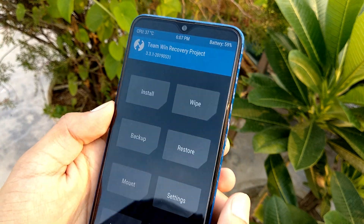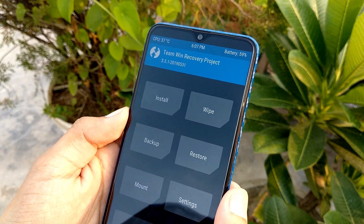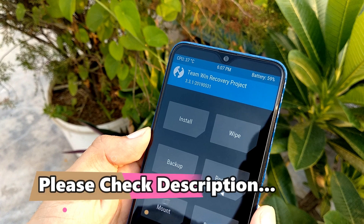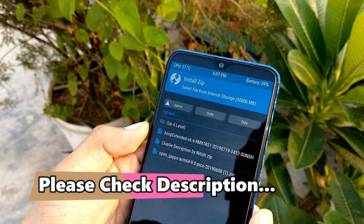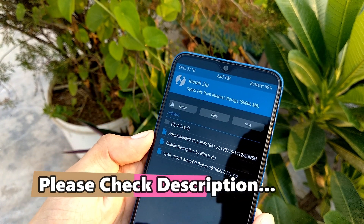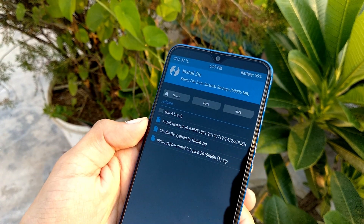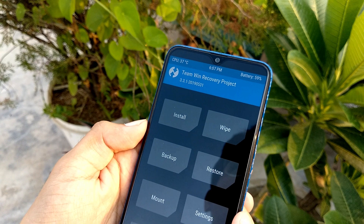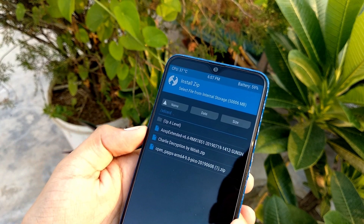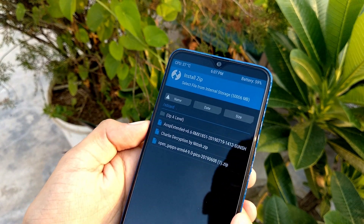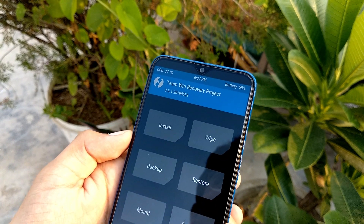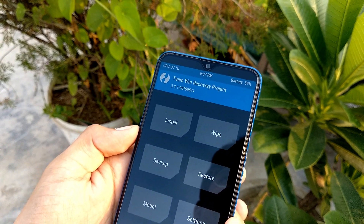First of all, you have to install recovery on your phone. If you don't know how to install it on your phone, then I have made a tutorial — the link is in the description. So now the main topic is how you can flash AX ROM.